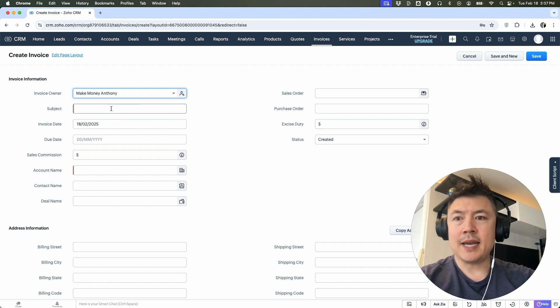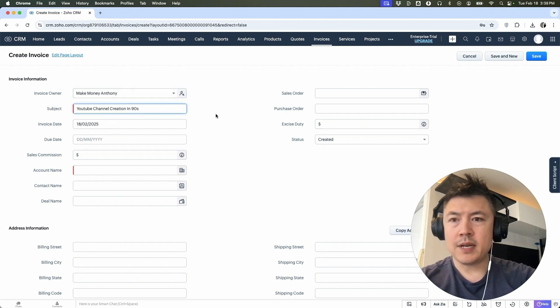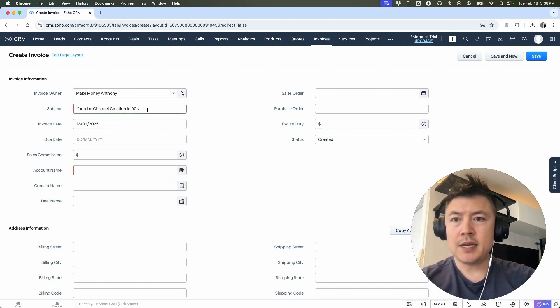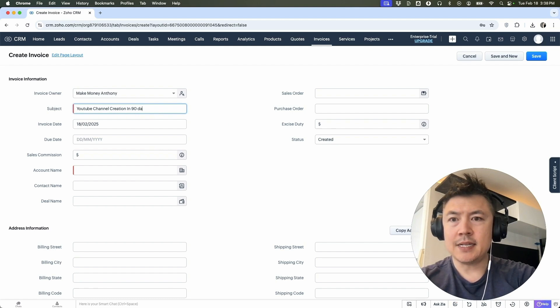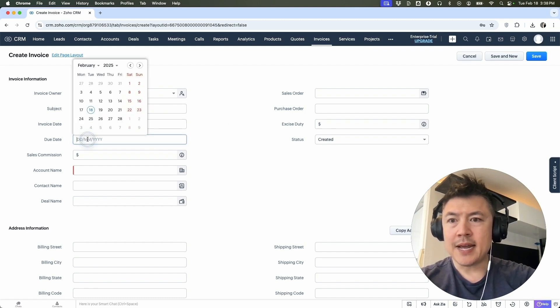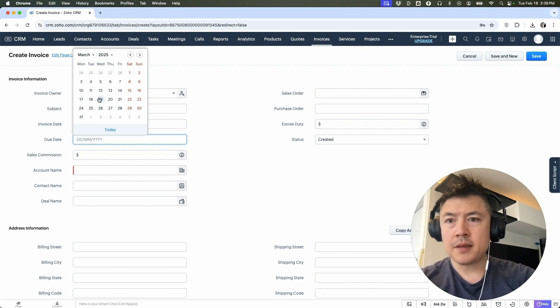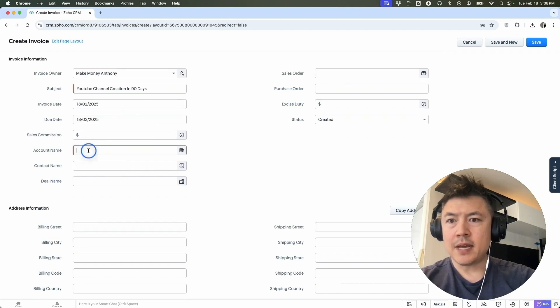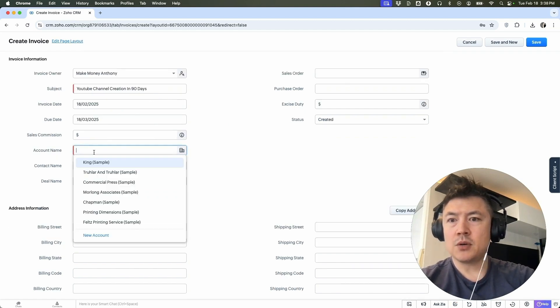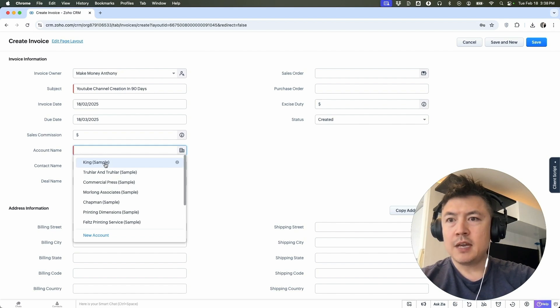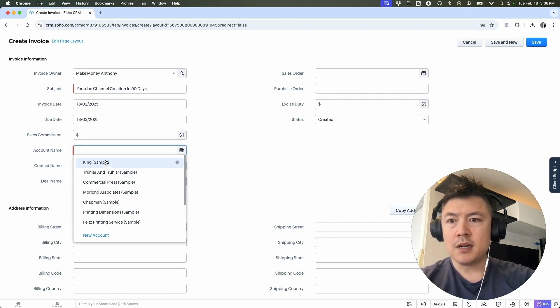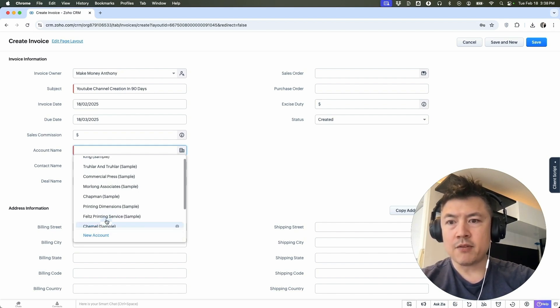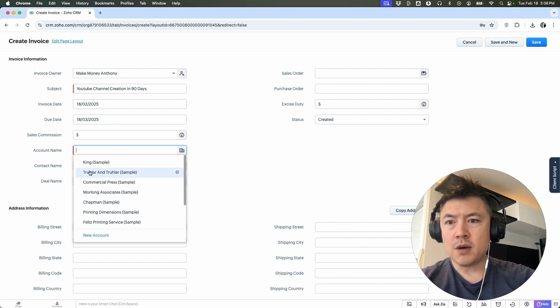So first you want to add a subject. So I went ahead and put YouTube channel creation in 90 days. Here we can add a due date. So let's put this out for a month. And the account name. So we click here and then it's going to show all the different companies you've already input. If the company that you're invoicing is not part of an account, you can click here and create a new account. For the purpose of this video, I'm going to choose this one.